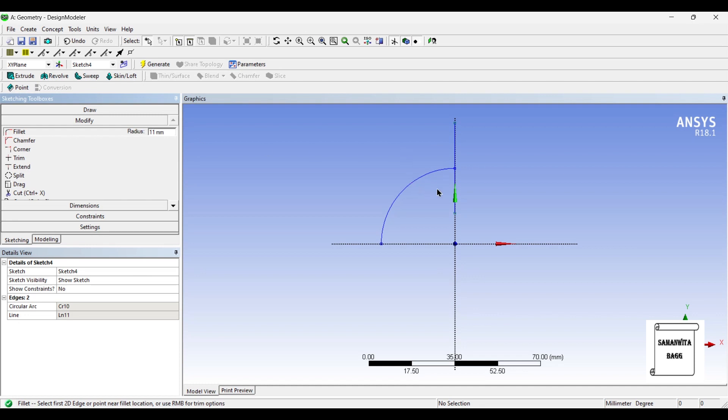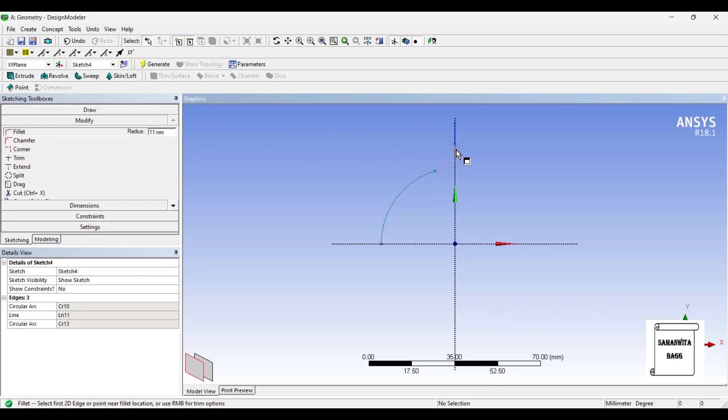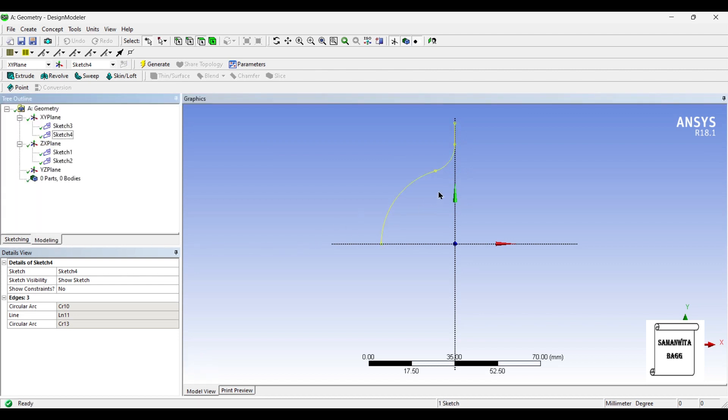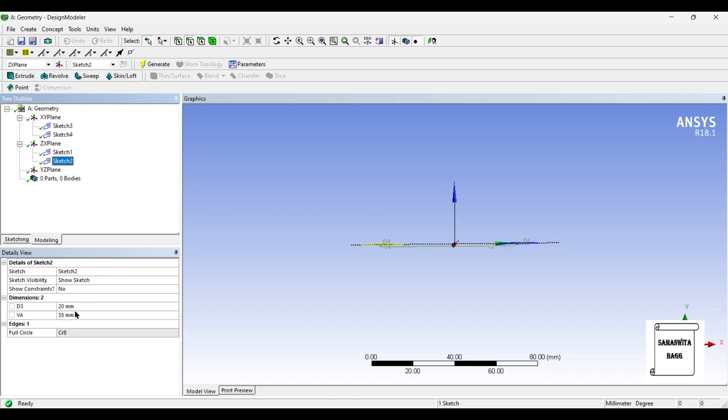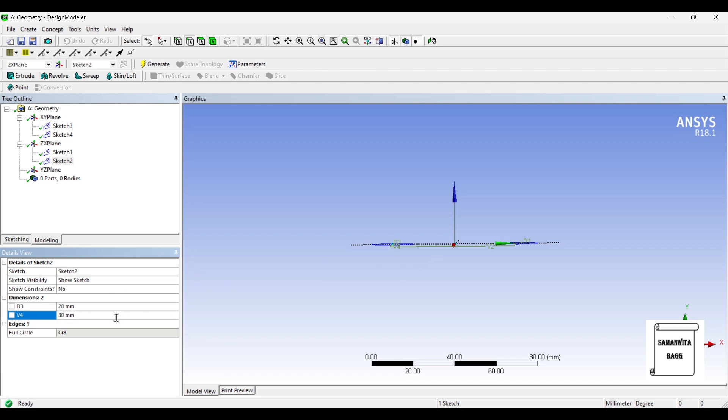That completes the four sketches. In sketch 1 I'll give this dimension as 30, and sketch 2 also I'll give this dimension as 30, because this should be exactly at the center of the circles so that you can use the sweep option.